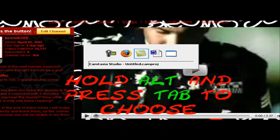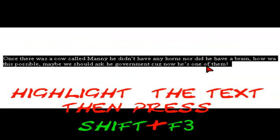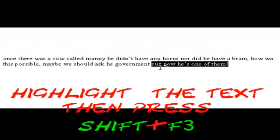Press Alt and Tab, then keep holding down Alt and press Tab to choose between open windows. Highlight text, then press Shift and F3 — this will make the text jump between big and small letters.